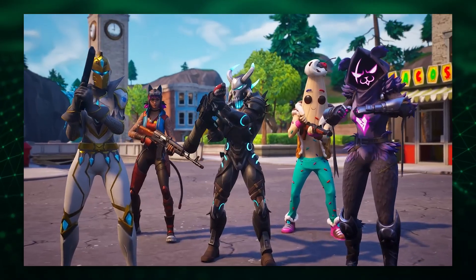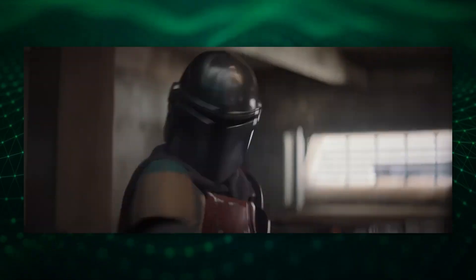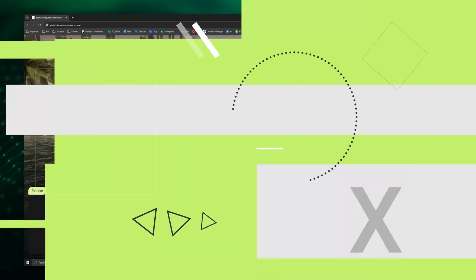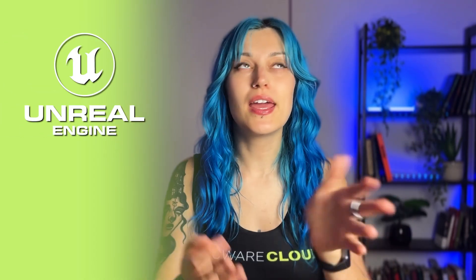Hello everyone, it's Emma from Arcware. Have you ever wondered what a game like Fortnite, a show like The Mandalorian, and even a yacht configurator have in common? They're all powered by Unreal Engine, a revolutionary software developed by Epic Games.